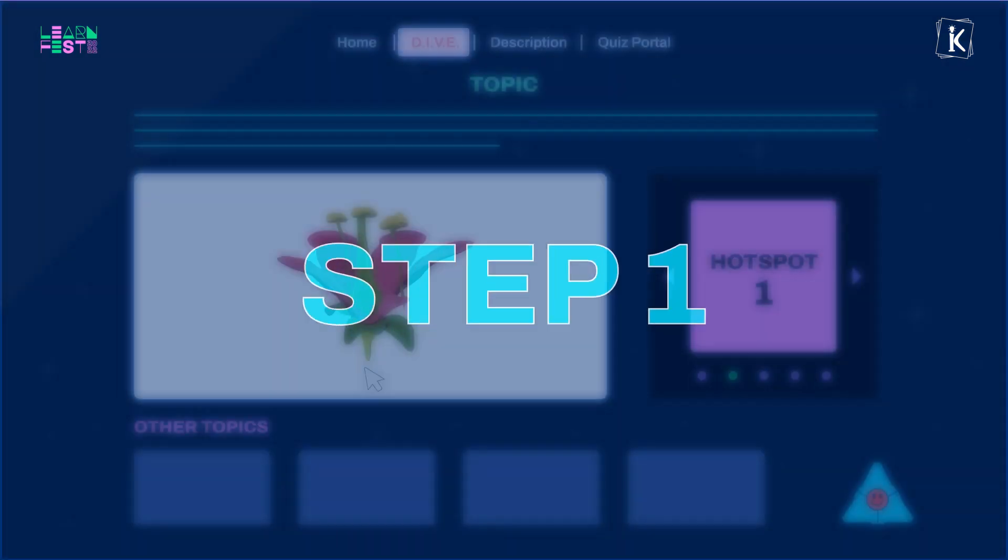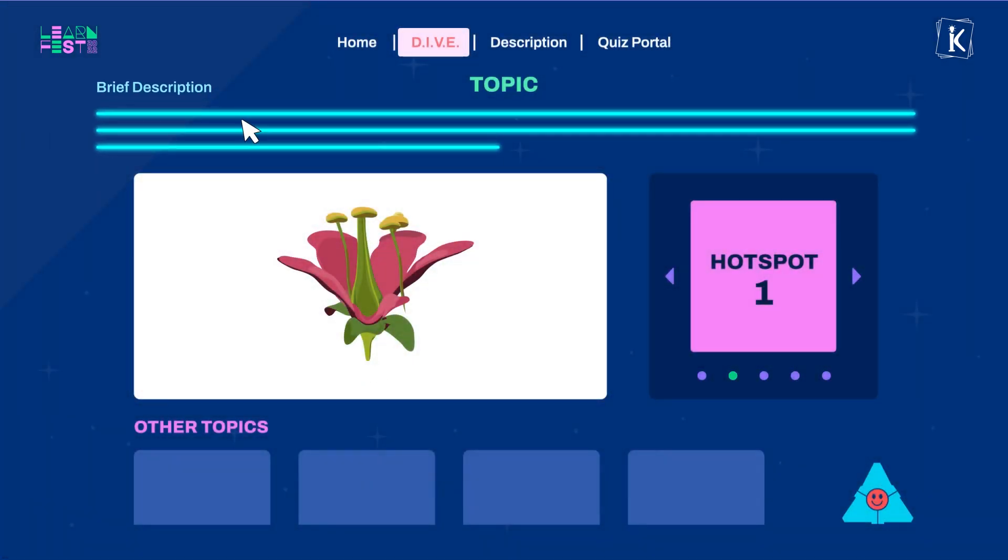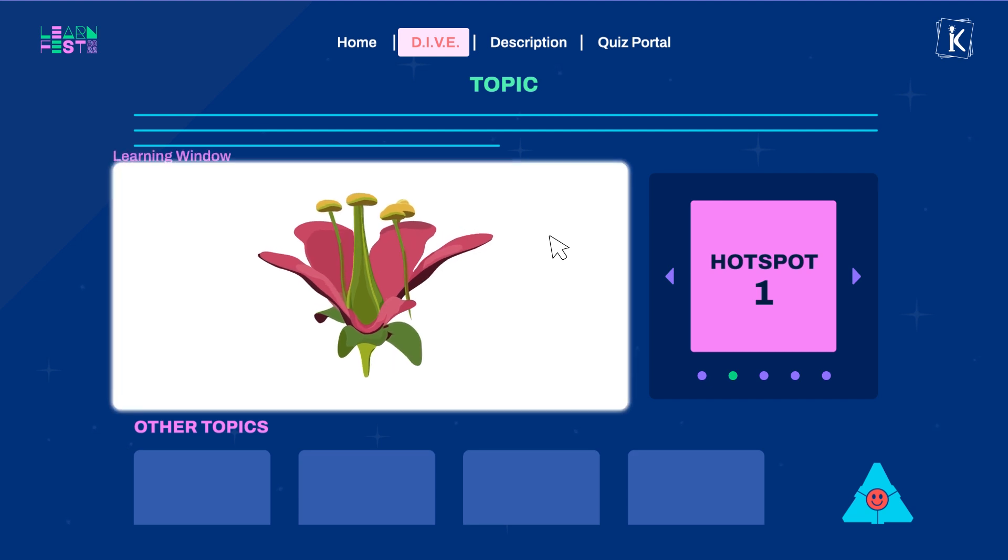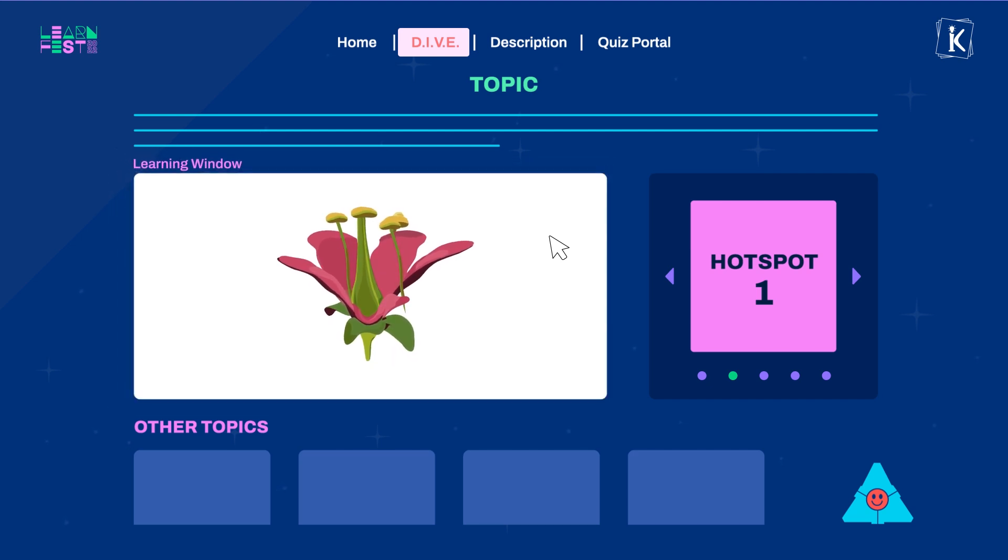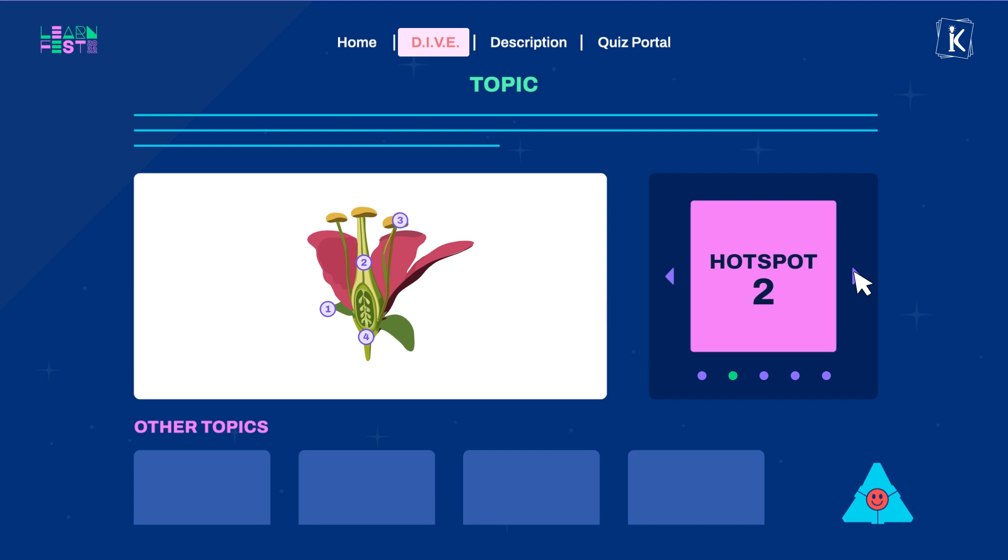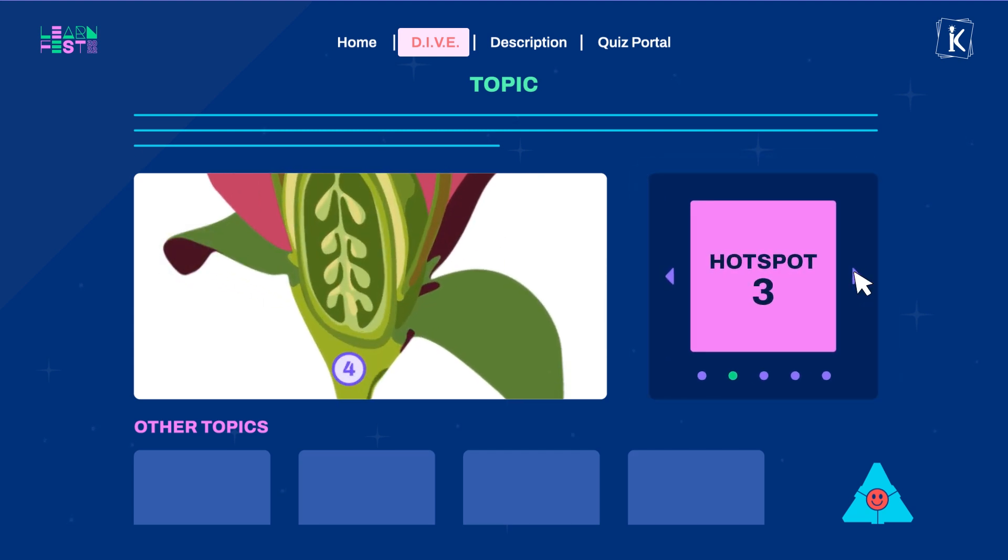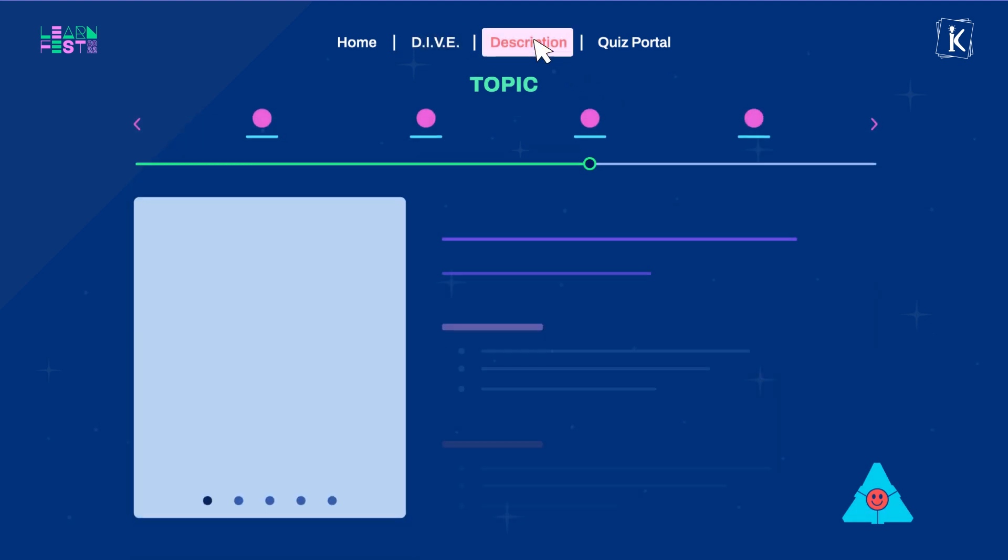Step 1: Read the brief description carefully to understand the overall learning objective of the selected topic. Next, immerse yourself in the concept by exploring the learning window below. You have to follow a guided path by sequentially going through all the hotspots. Then you can freely explore the concept in the learning window further.